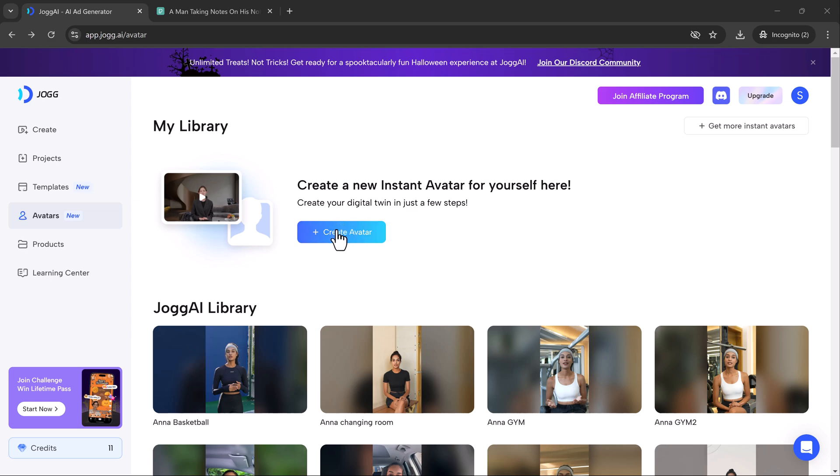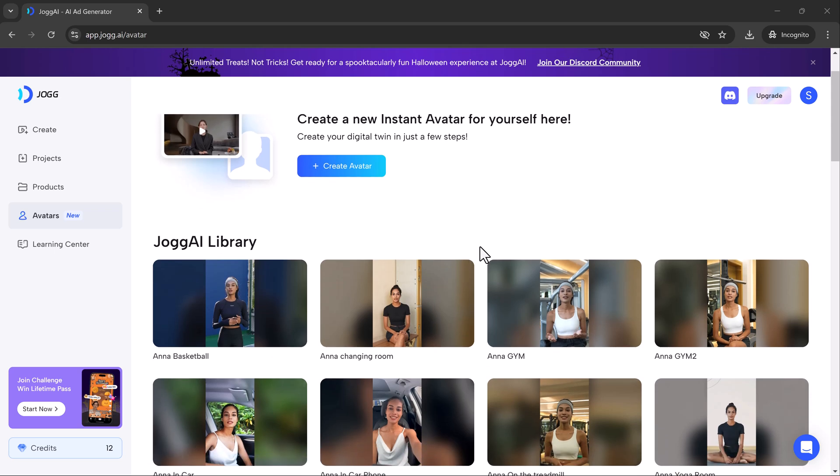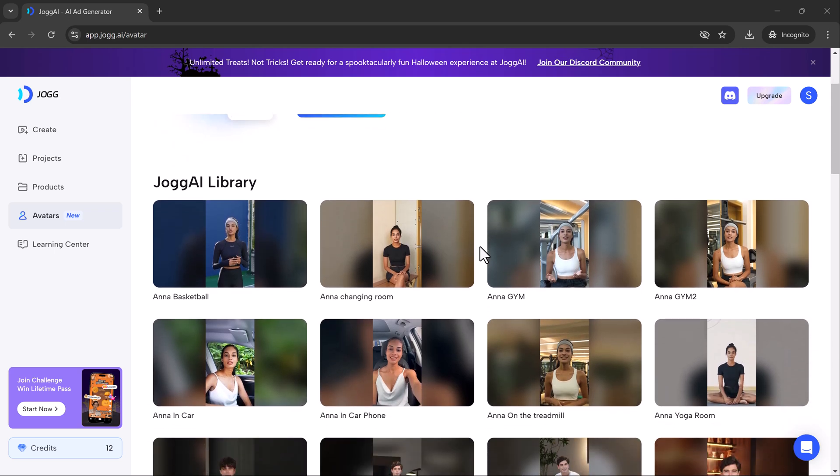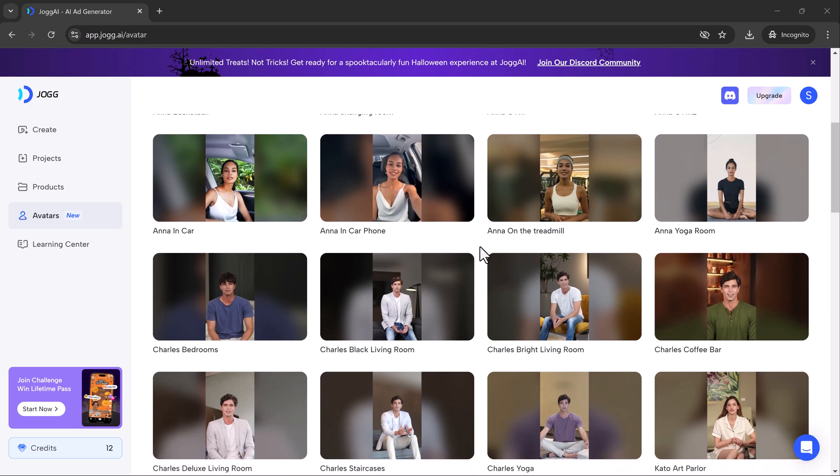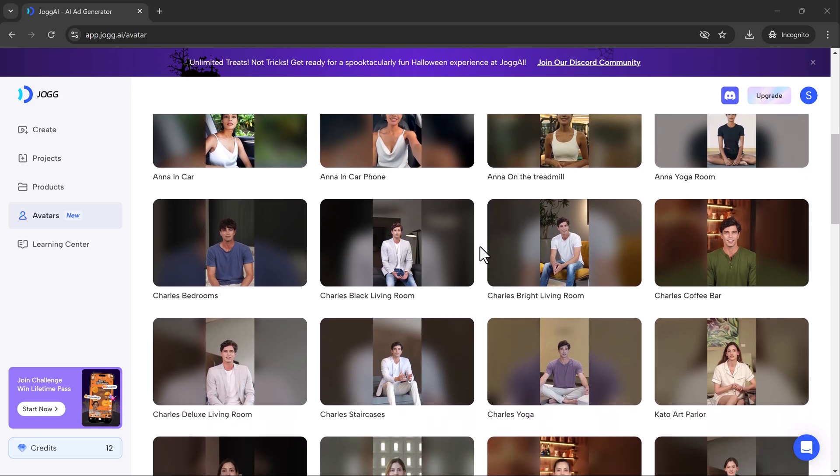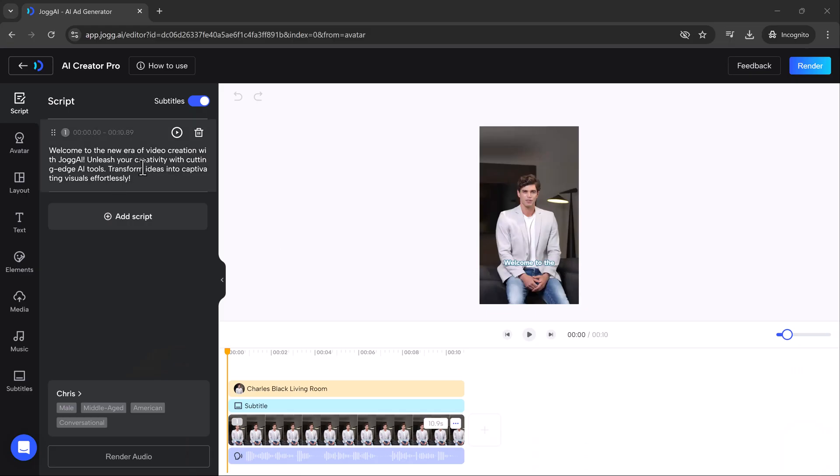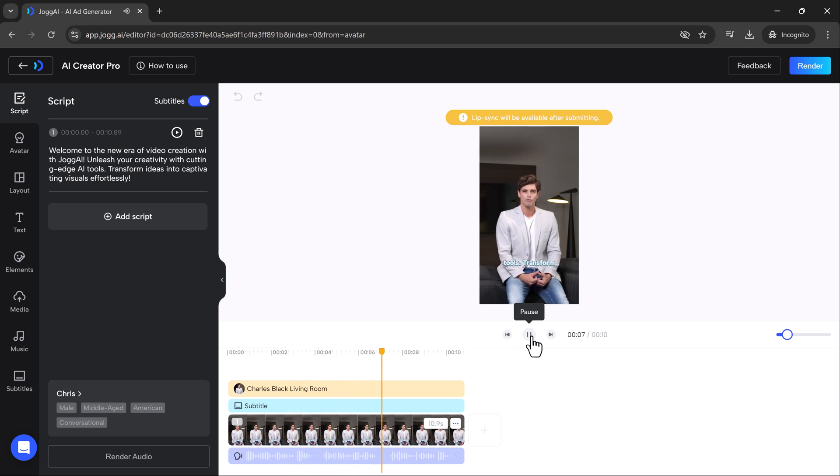One of the coolest features of Jog AI is the avatars. You can also create your own avatar with Jog AI's Create Instant Avatar feature or choose from its extensive library. Whether you want a professional presenter or a fun character for your video, Jog AI offers a wide range of avatars to choose from. After selecting an avatar, you can fully customize it and bring it into your content seamlessly. Once you've picked your avatar, you can start by writing your script which the avatar will present. Welcome to the new era of video creation with Jog AI. Unleash your creativity with cutting edge AI tools. Transform ideas into captivating visuals effortlessly.